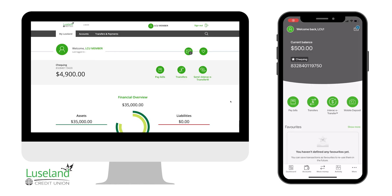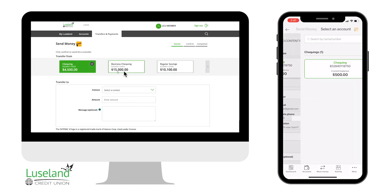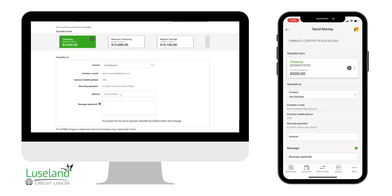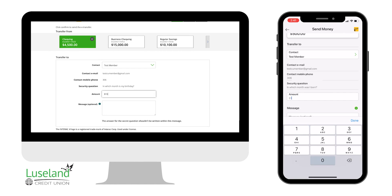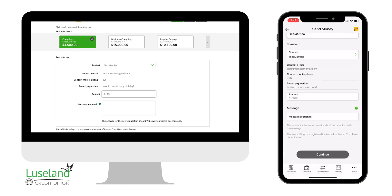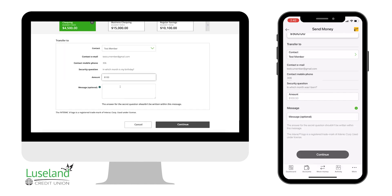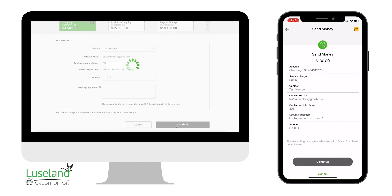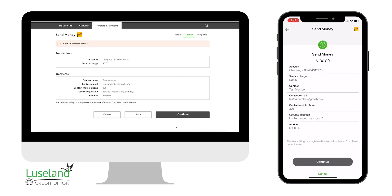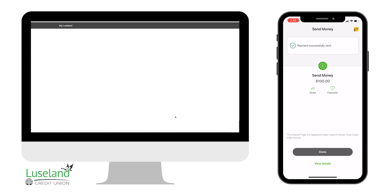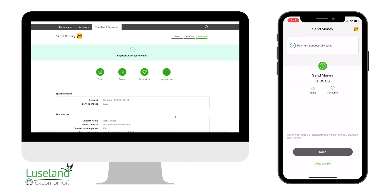To send an eTransfer, choose Send Interac eTransfer from the home page. Choose which account to do the transaction from, and the contact you would like to send it to. Type in the amount and a memo. Then confirm the transfer details. You have now successfully sent an eTransfer.